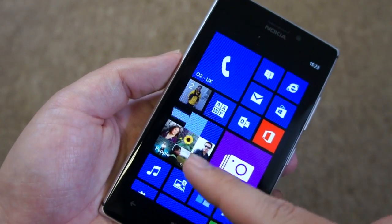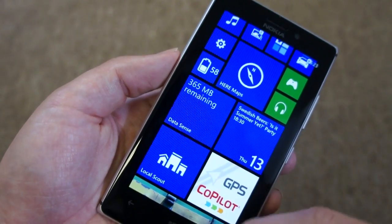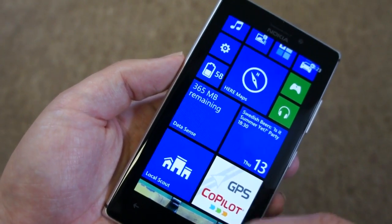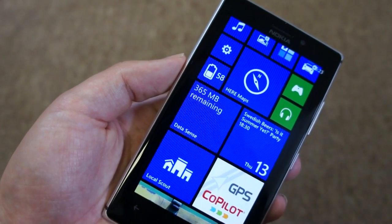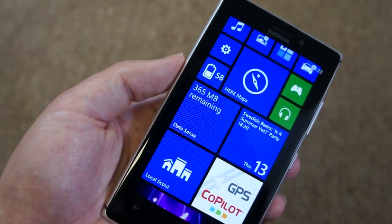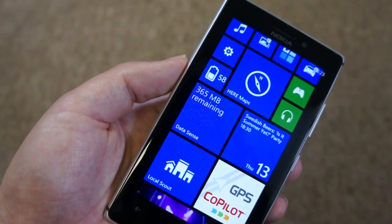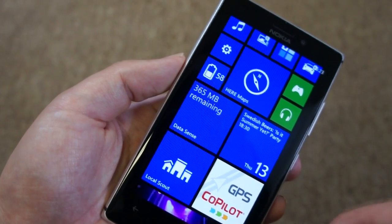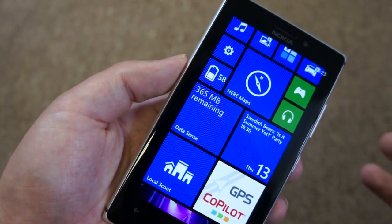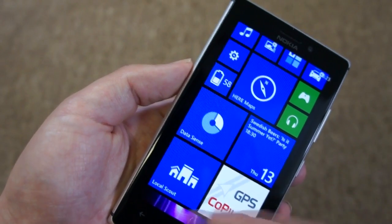In this video, I'm going to show you Datasense running on the Lumia 925. Datasense is an app that's built into the Windows Phone platform that allows you to monitor your data usage — useful if you've got a monthly limit on your contract, for example.